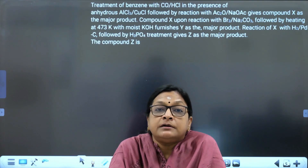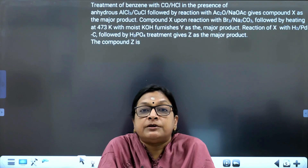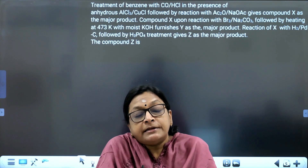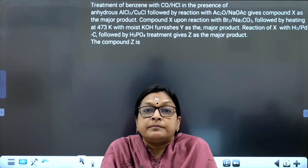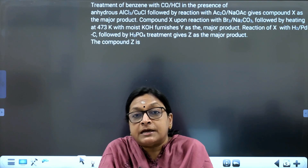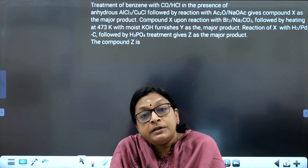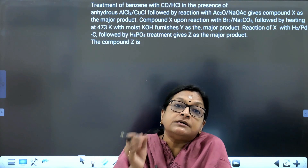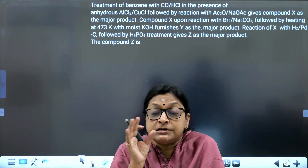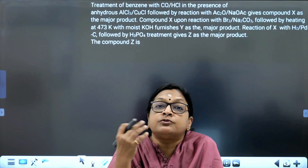Hello children, a warm welcome to our JEE Advanced PYQ session. I am introducing you to an organic chemistry question — you cannot say it's purely from aldehydes, ketones, or carboxylic acids chapter, because in JEE Advanced, questions normally don't involve a single concept. It will be a coupling of generally two to three concepts. So let's go through this question carefully.